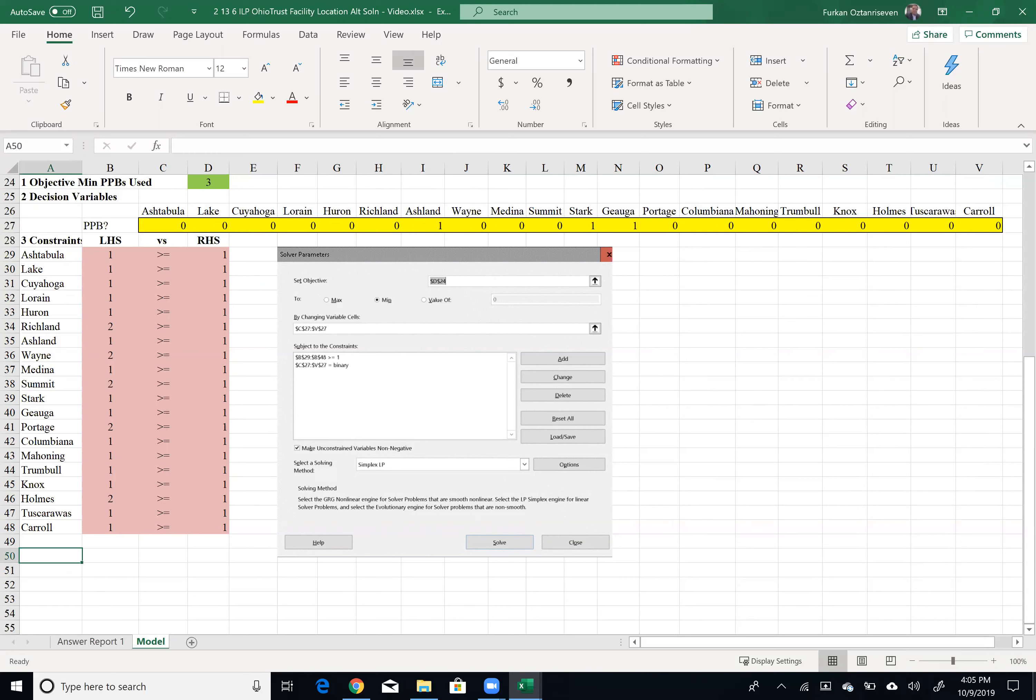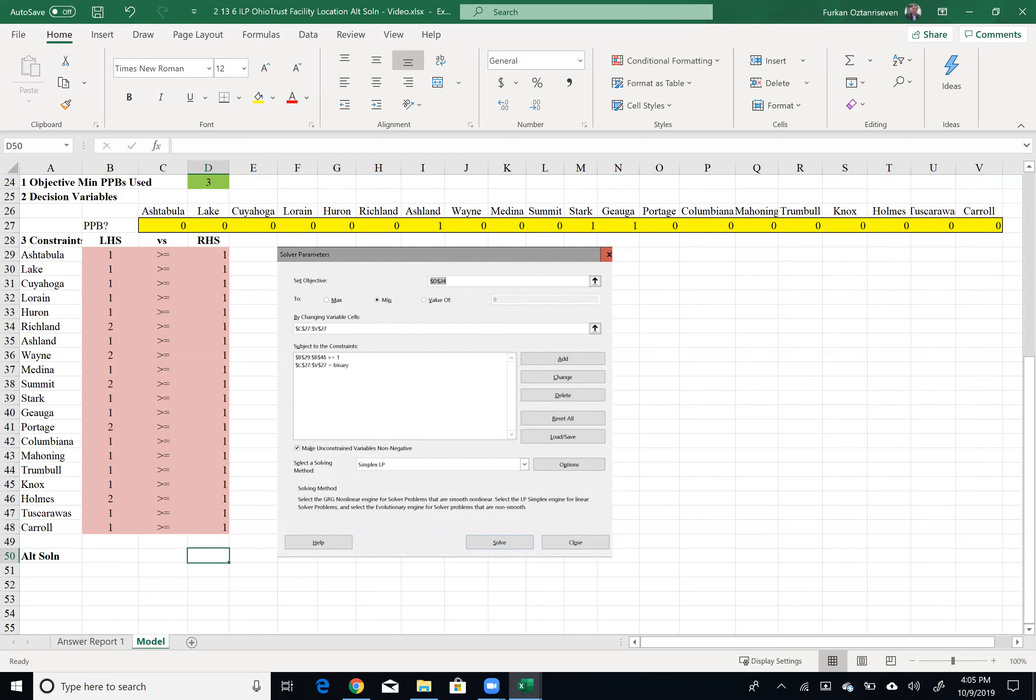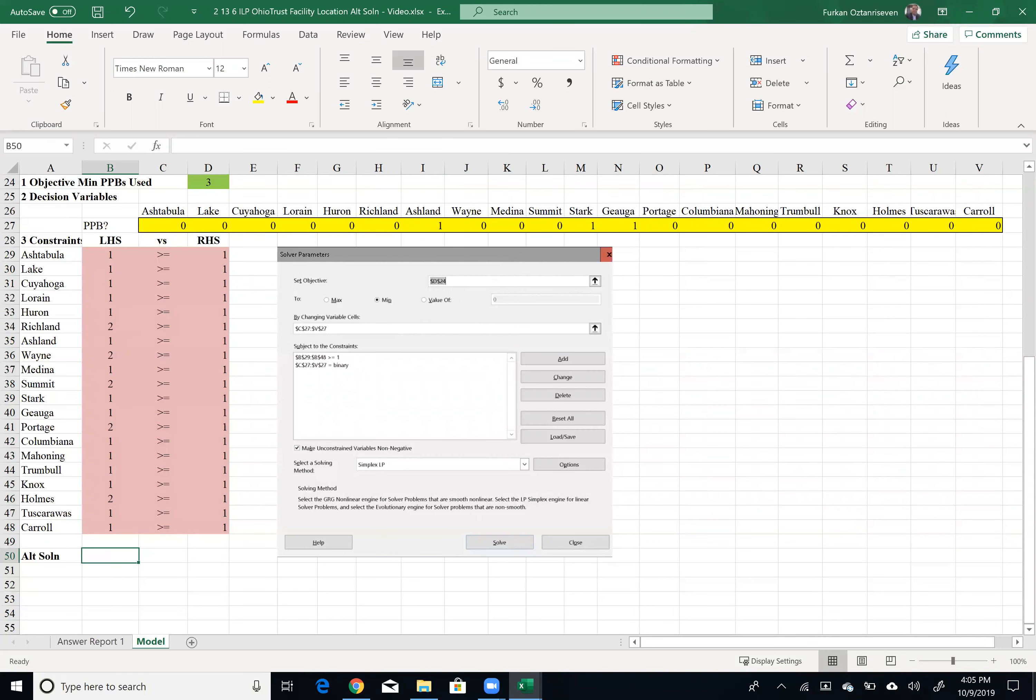All right, so to do that, I need to add another constraint, which is, I'm going to call it alternative solution constraint. And here, I would like to have the following relationship. Let's start with this time, left-hand side, although I like to start in the right-hand side. It's kind of a special kind of constraint generating alternative solution.